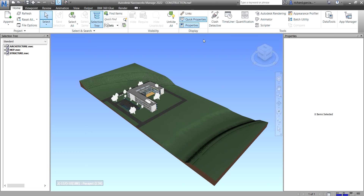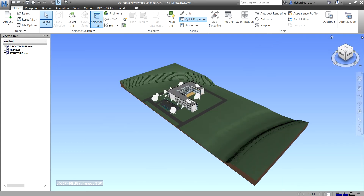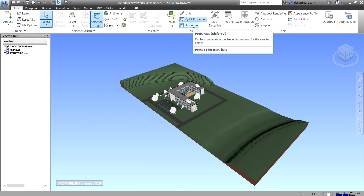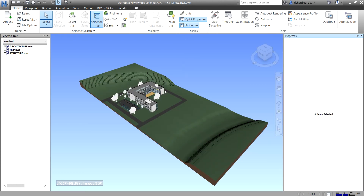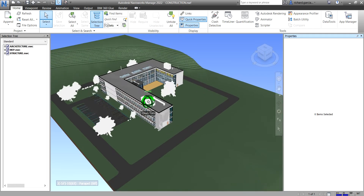What's up guys, Learning with Rich here. In this video I'm going to show you how to add custom properties. I already have the Properties panel open — in case you don't know where to find it, if it's closed you just need to go to the Home tab and then the Display tab, and you can see the Properties panel there.